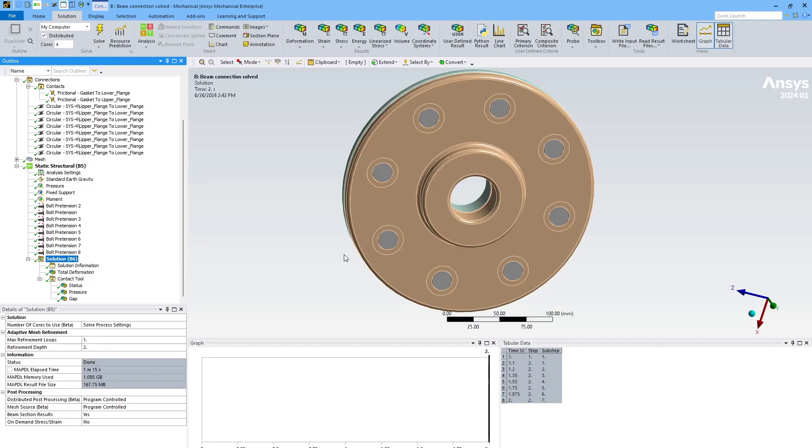So this is just a handful of the things that you can use the contact tool for, but I hope this has been helpful in showing you how you can use it to validate the setup of your contact models, as well as get useful results out of the simulation.